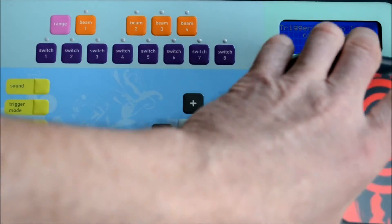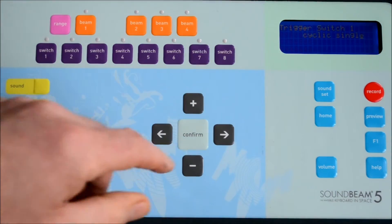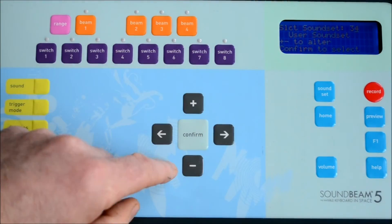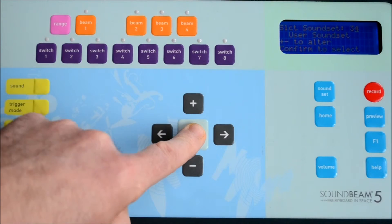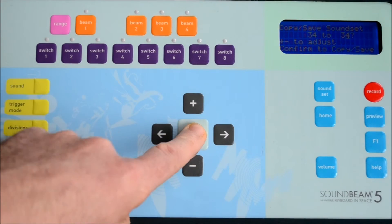And that's it done. If we want to save our work in progress, we press the sound set button, confirm, confirm to save.